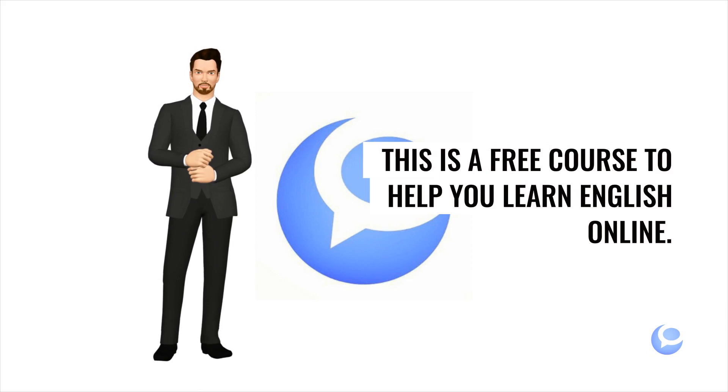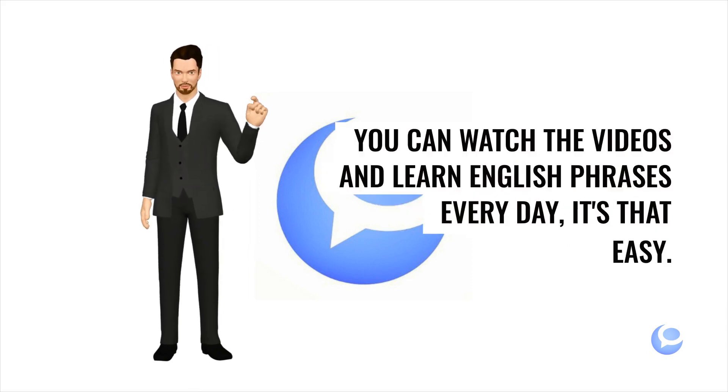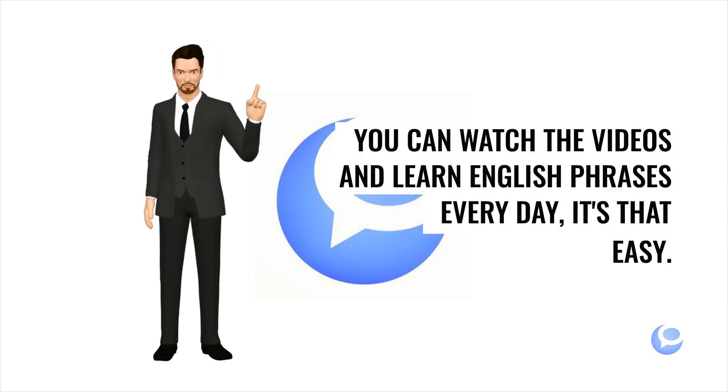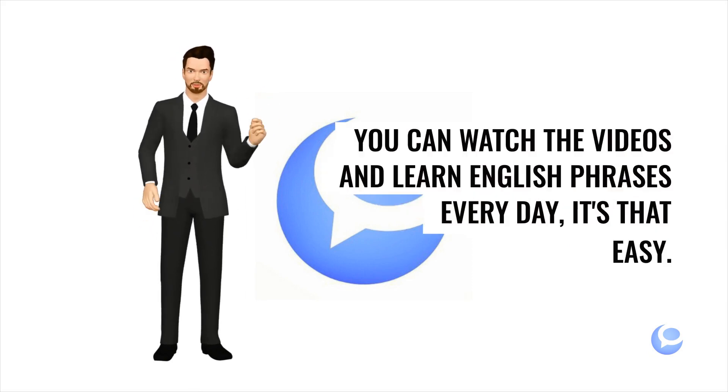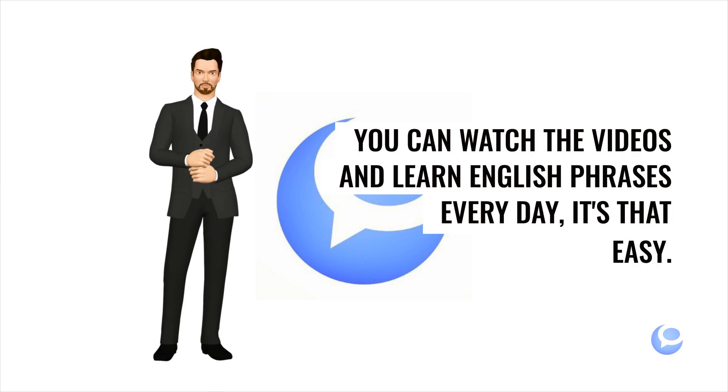This is a free course to help you learn English online. You can watch the videos and learn English phrases every day, it's that easy.